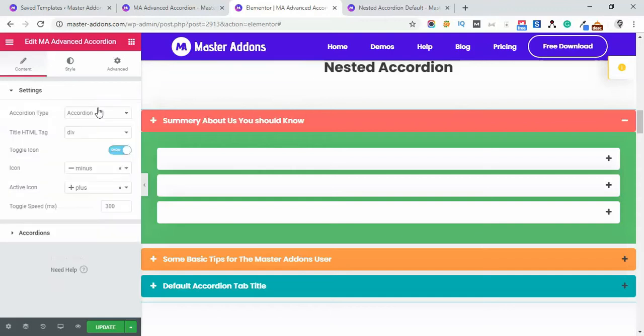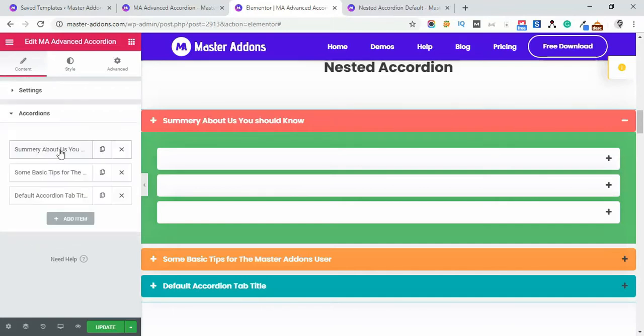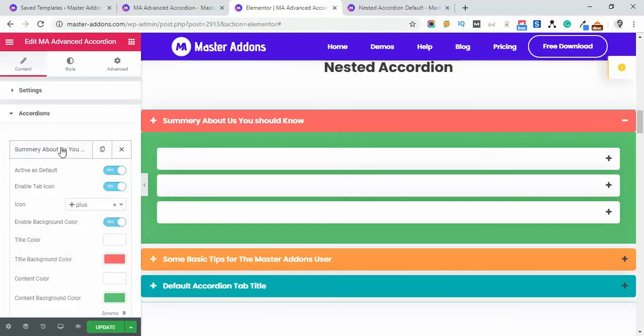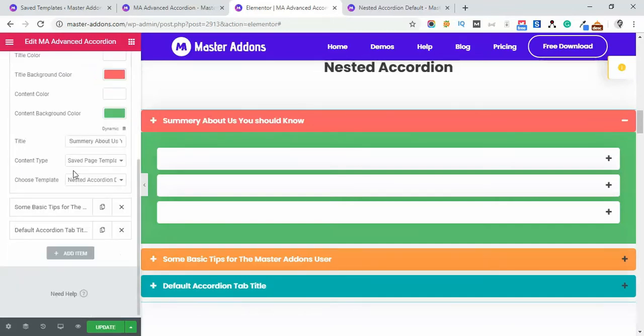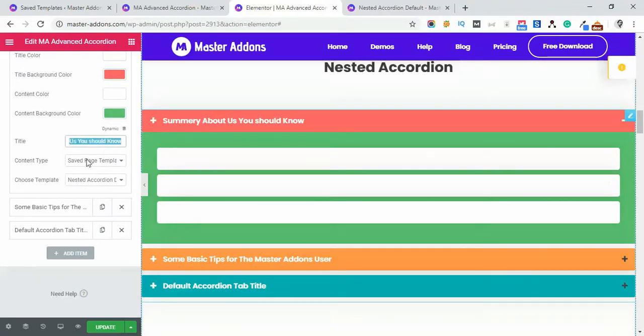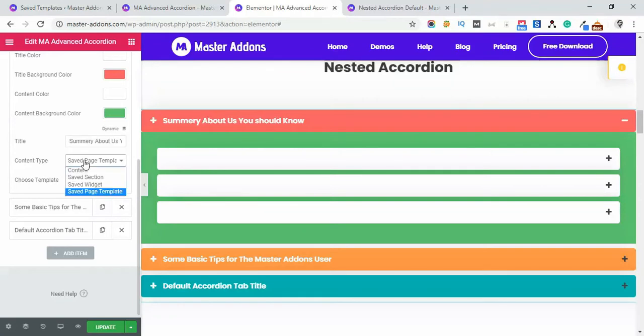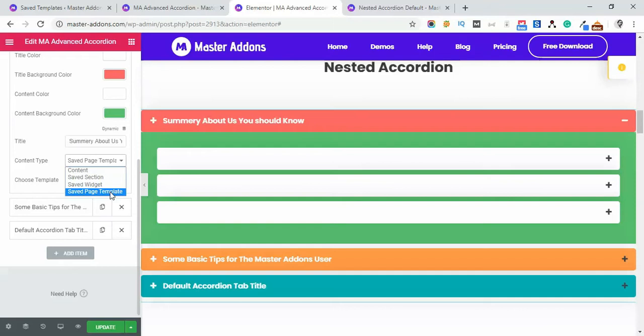And the main part is really a little bit tricky but simple. Just go to the content and type your title. It's the title. And then content type - from content type, instead of content, just select Saved Page Template.